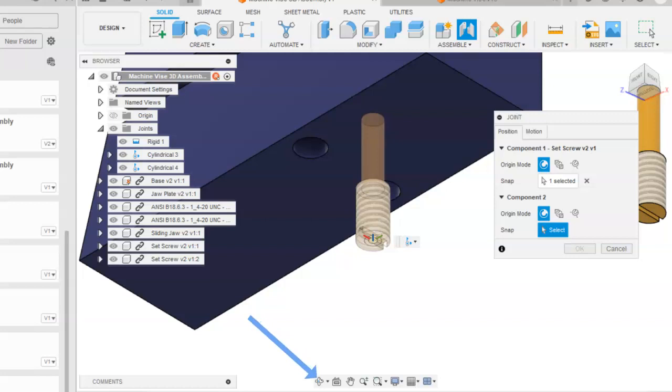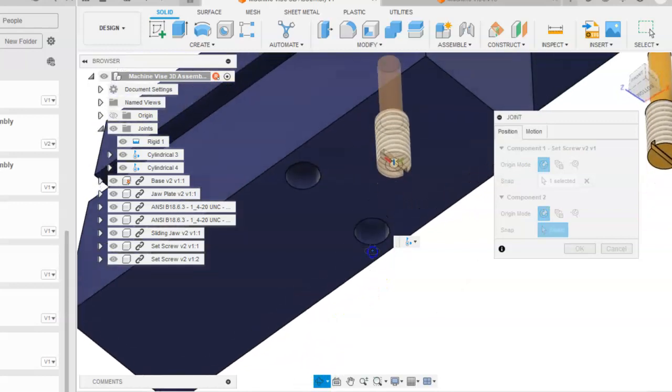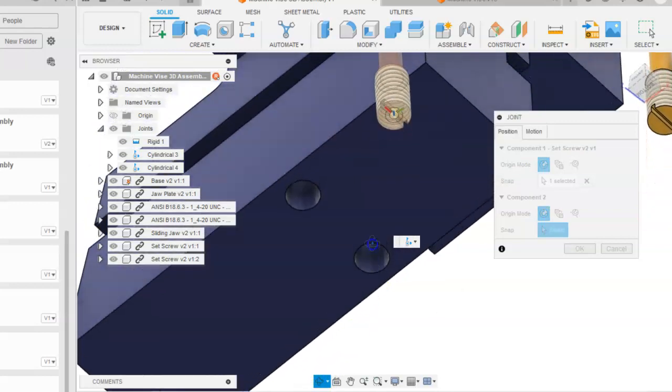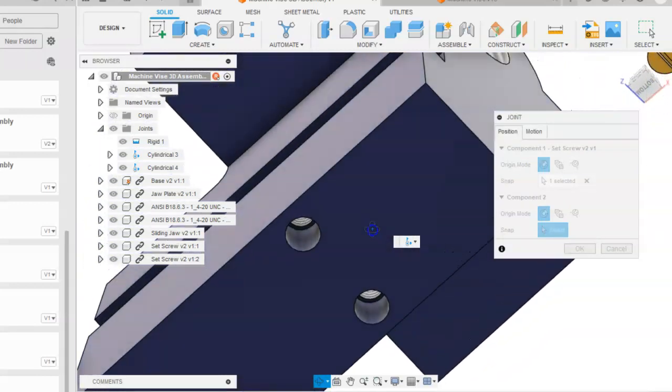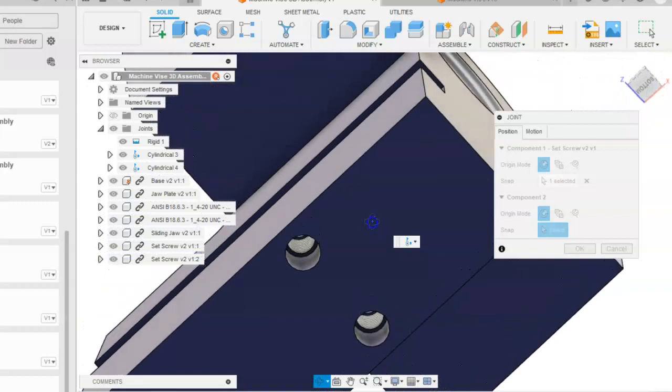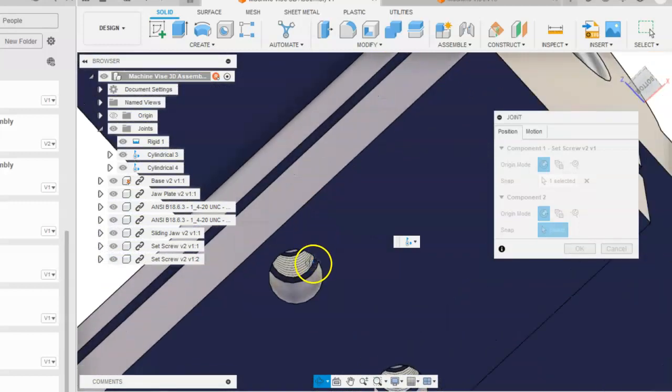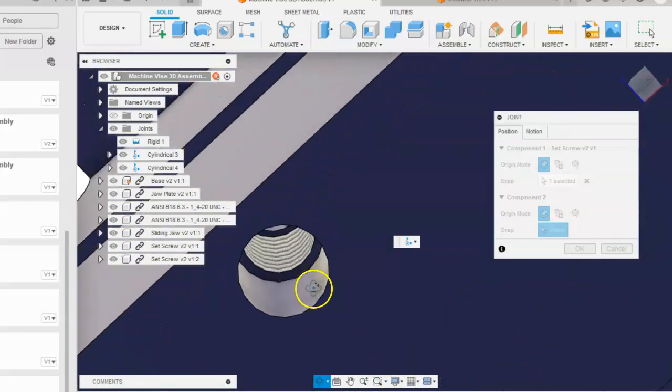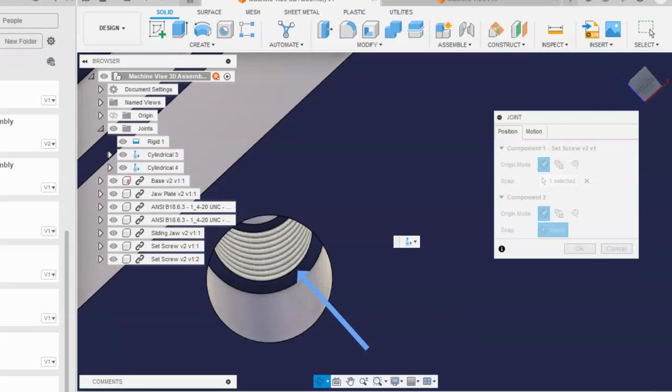You may have to use that orbit tool to move this where you can see this edge of the hole with the threads in it, so it will be this edge here.